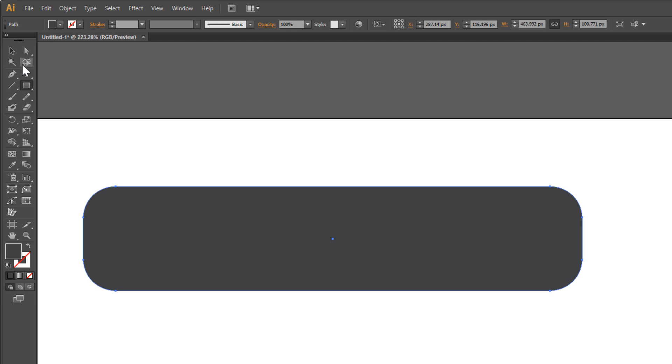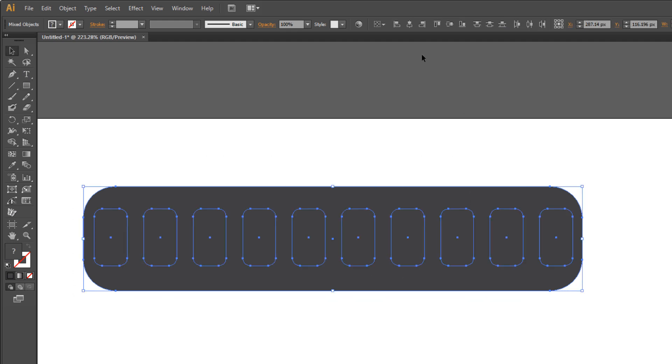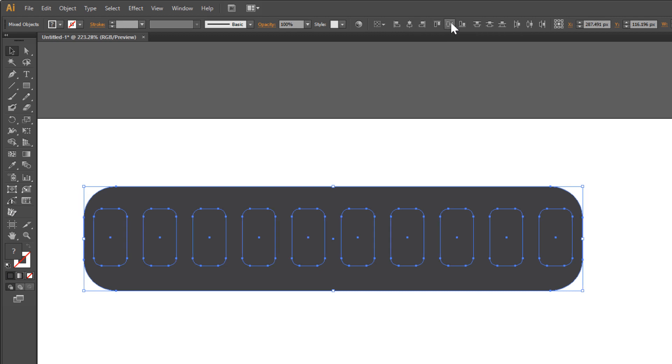Select all and click Horizontal Align Center and Vertical Align Center.